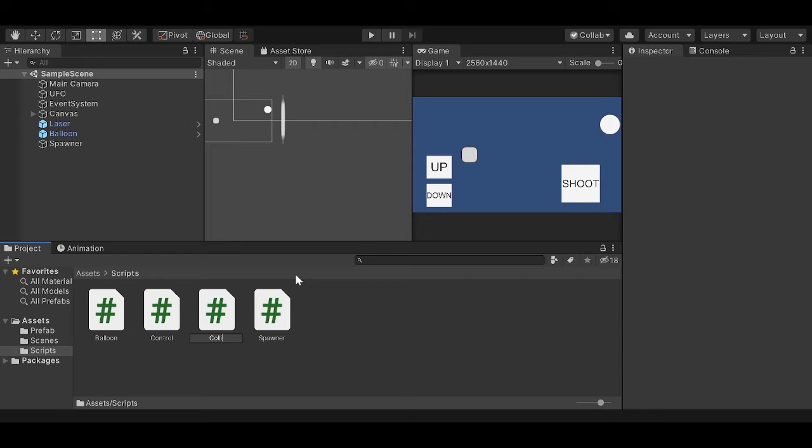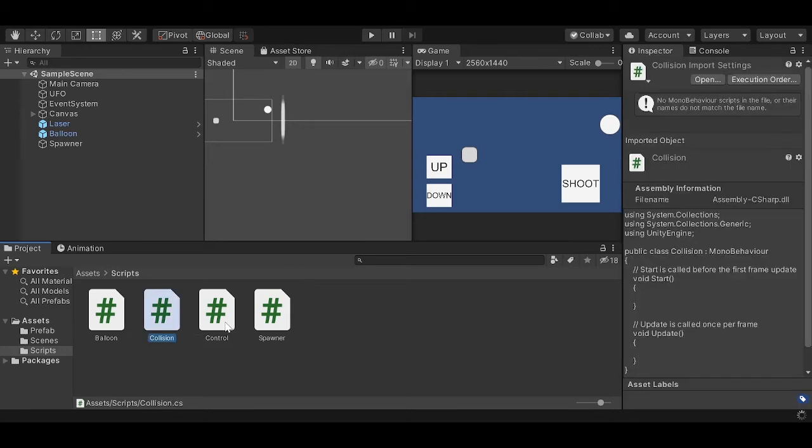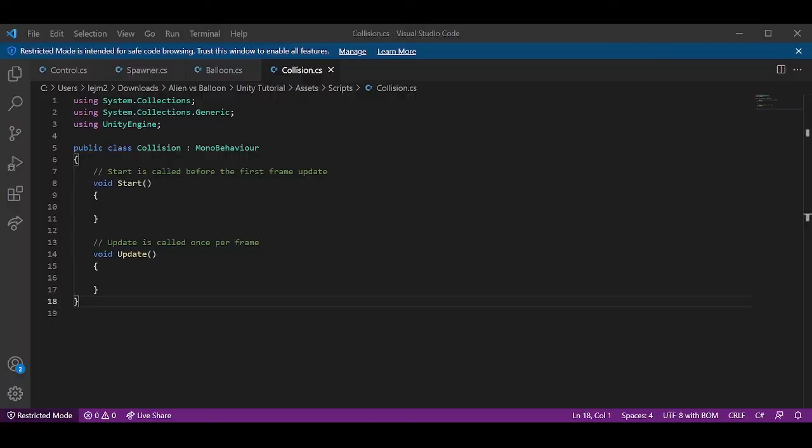So we're going to name this script collision. This is going to be our collision between the laser and the balloon. So this script will be attached to our laser. We're going to type in collision. There you go.